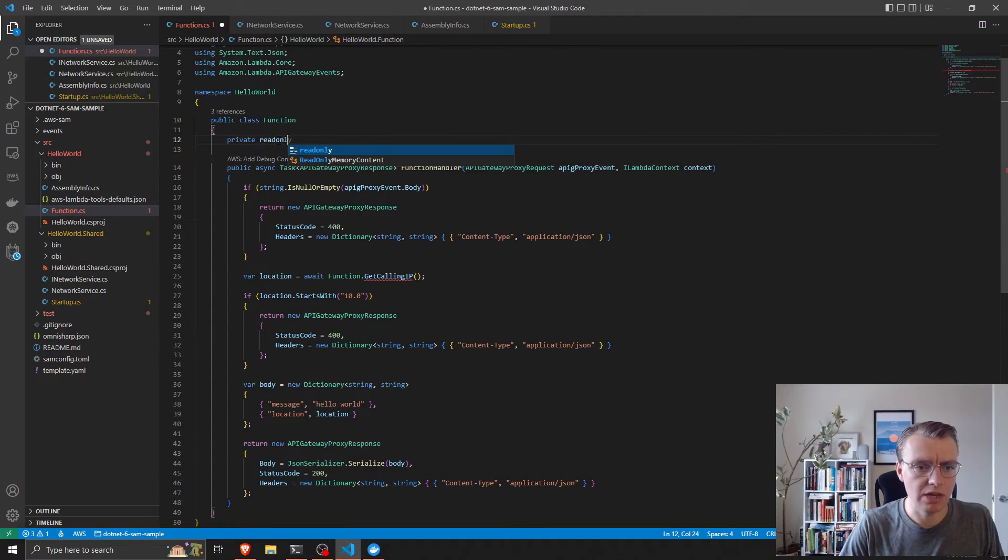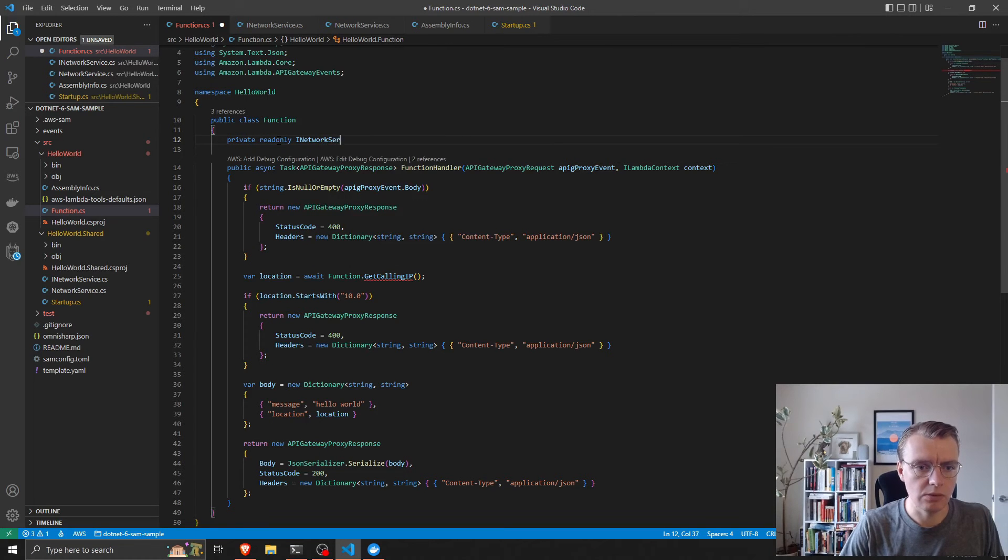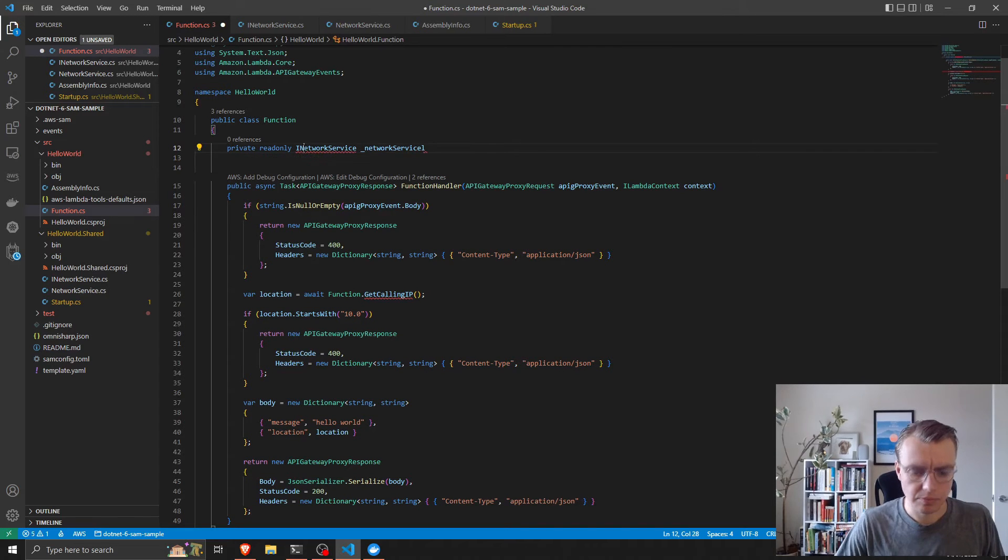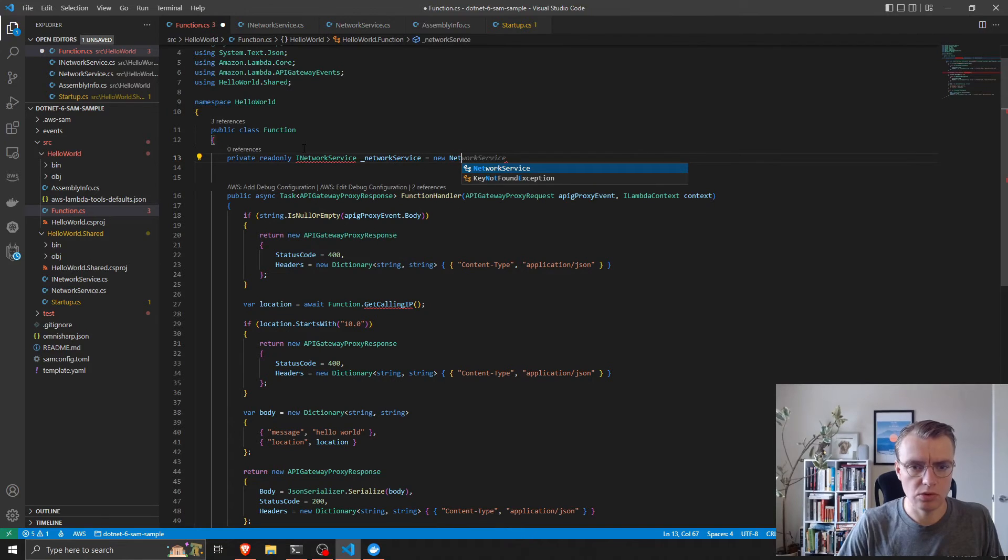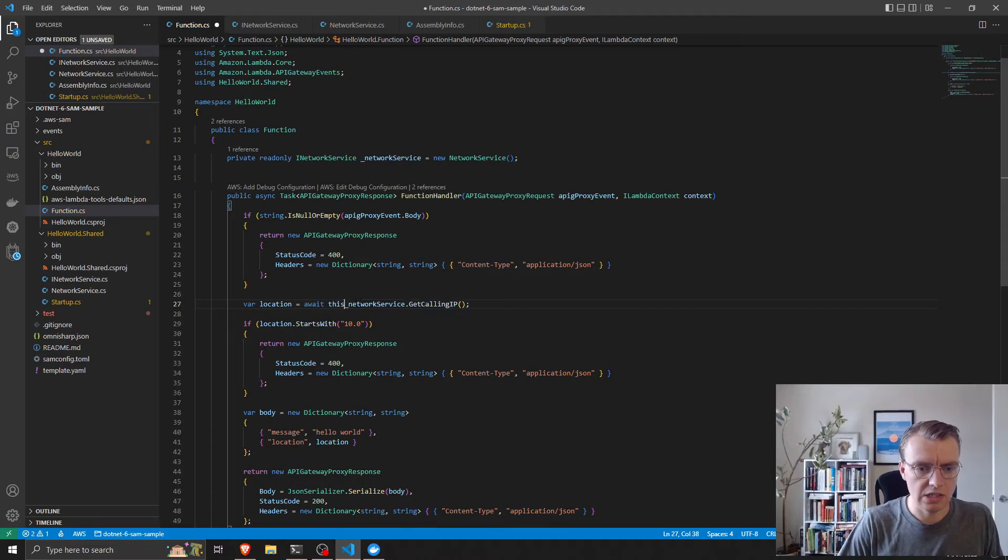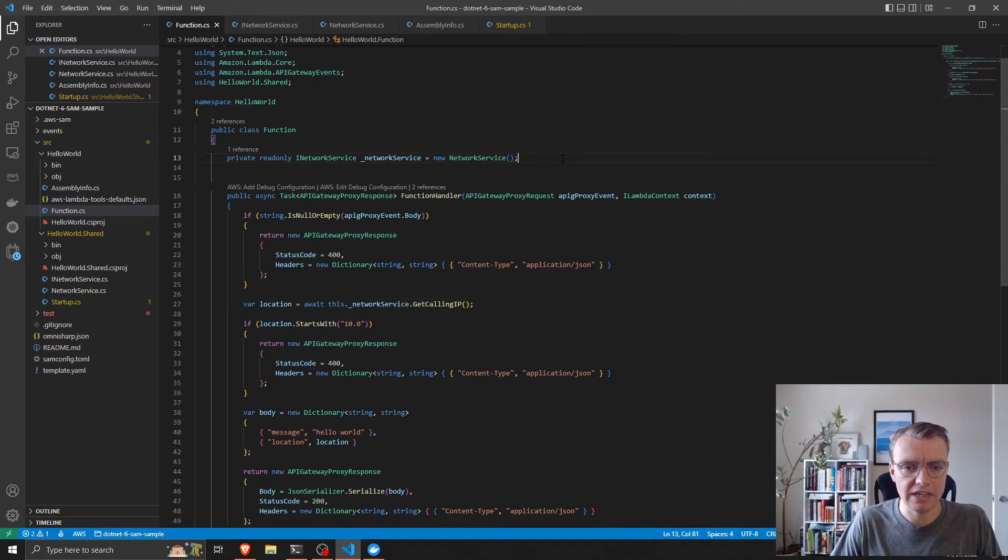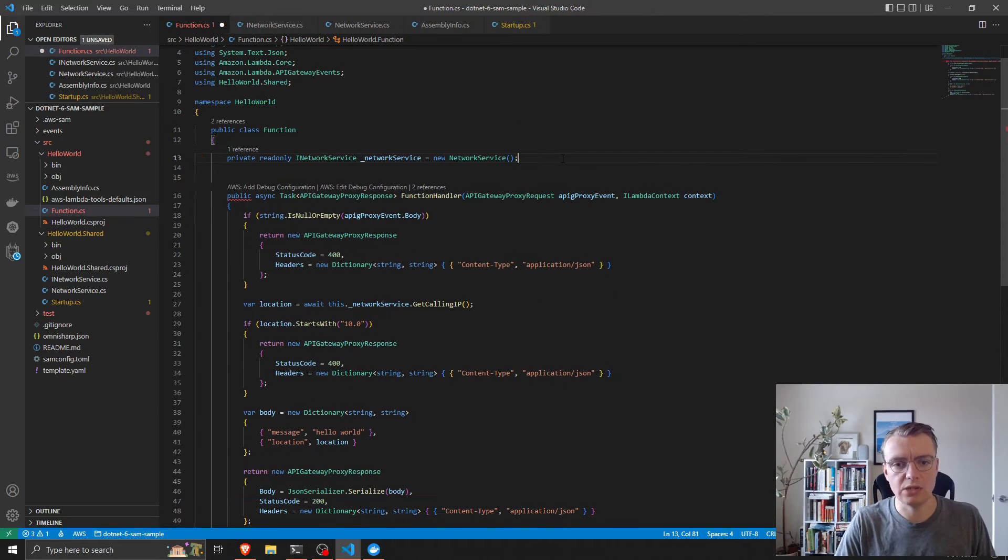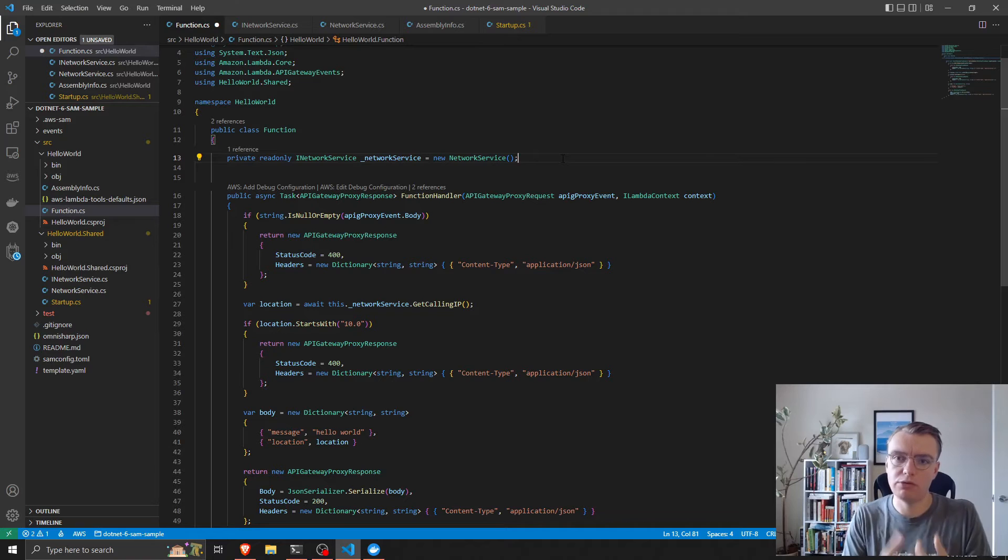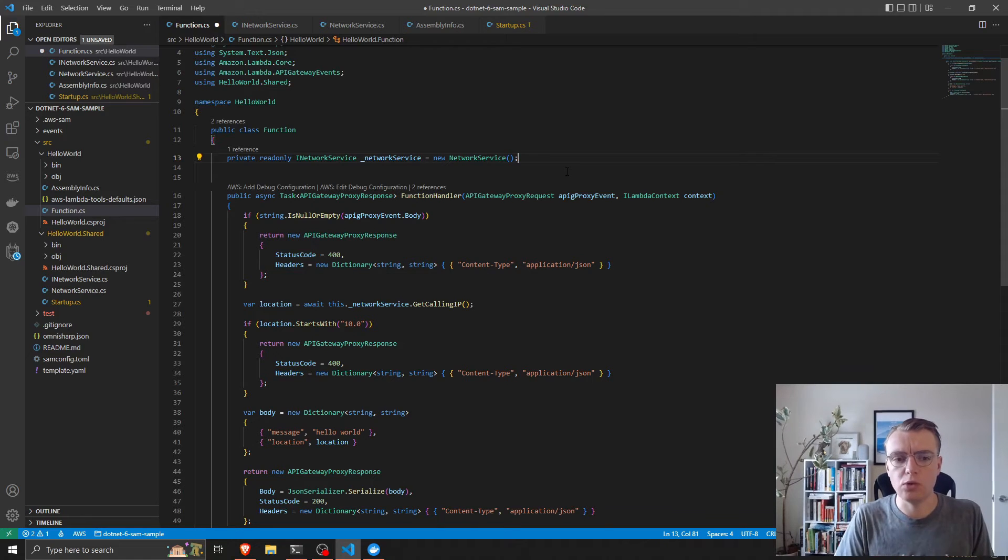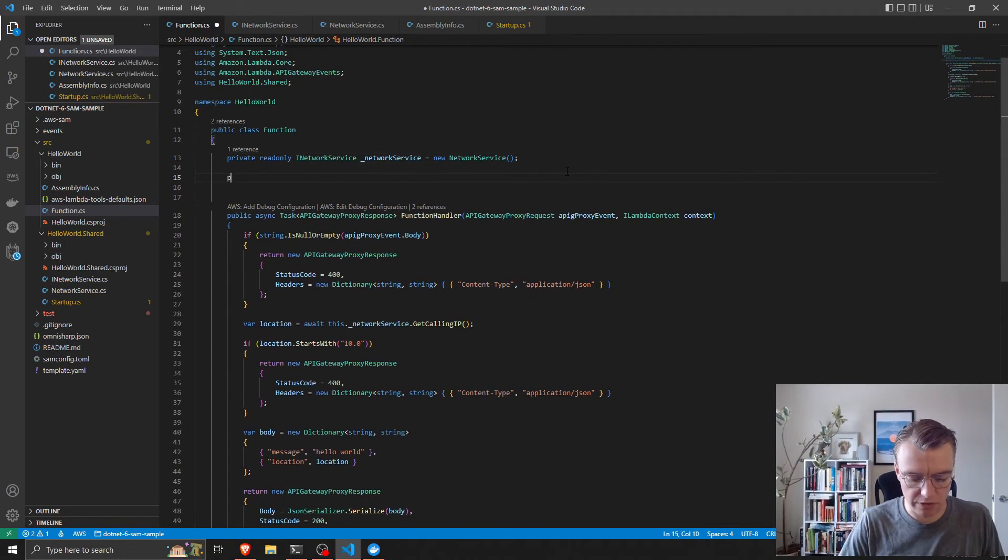If you remember in the last video, we talked about the structure of a function, and anything outside of the function handler is relatively long-lived as long as the execution environment is available. What we can do is have a private readonly INetworkService field, and then we can just change it to networkService.GetCallingIP. Now that solves the problem of abstracting away our network implementation logic from our business logic, but it's still not very testable. If we were to test this function now, it would still need the actual implementation of a network service.